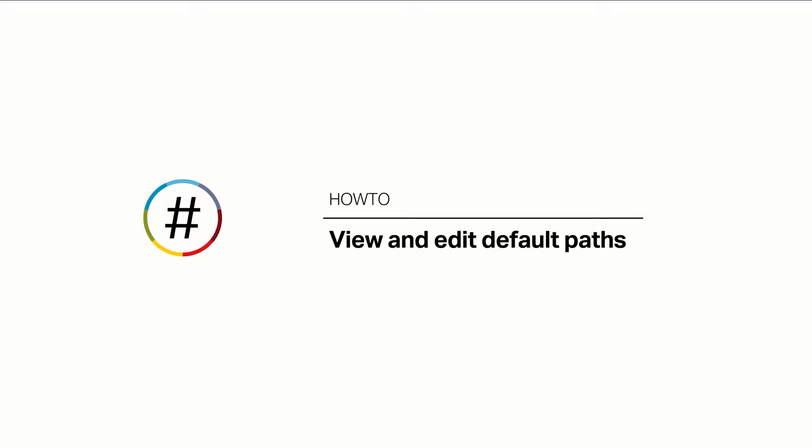You can set a path by editing default paths or creating your own. Editing a default path is the easier of the two options. When a feature is enabled within a nation, a corresponding path and goal are automatically created. These are default paths.